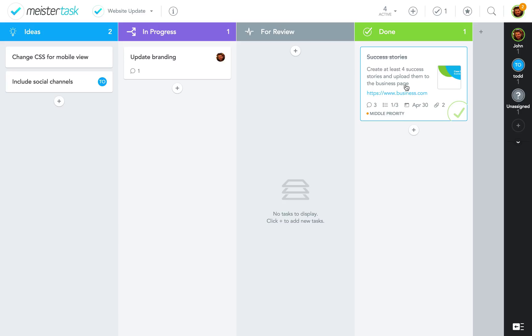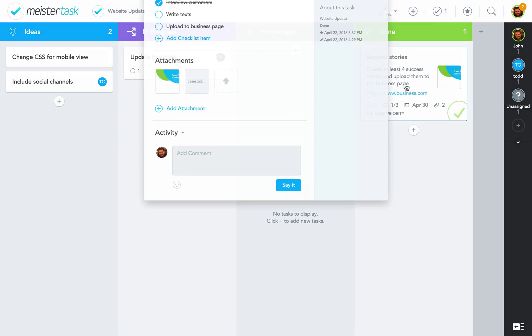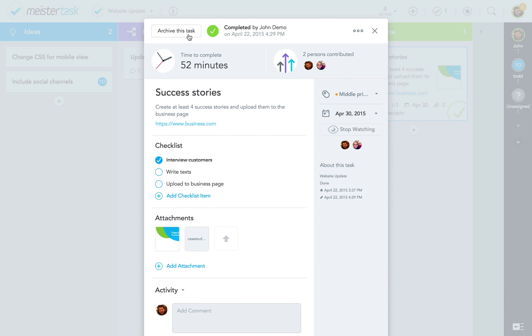If you don't want to keep the completed task in your project board, just open it again and select Archive this task.